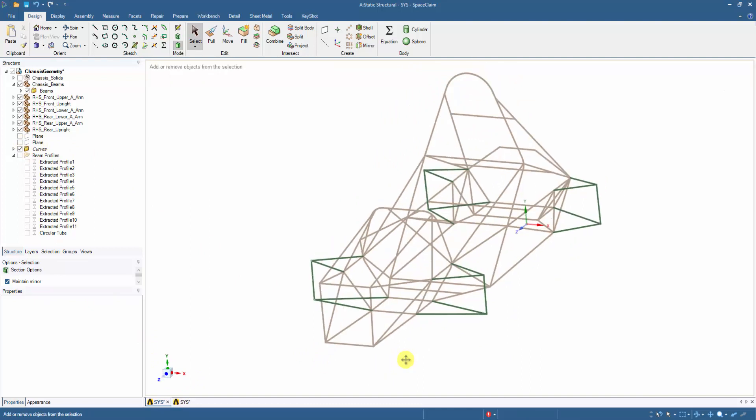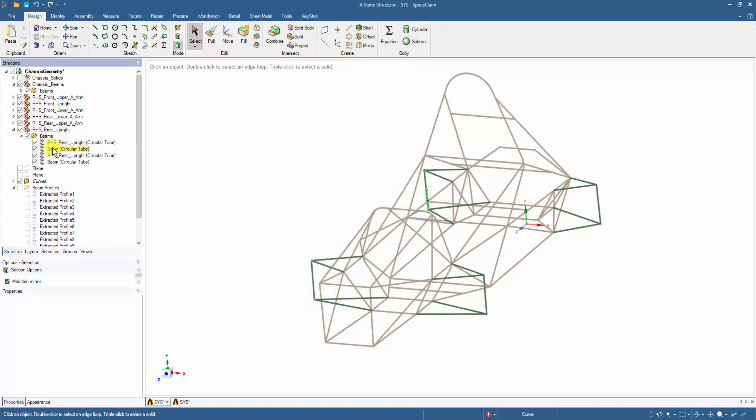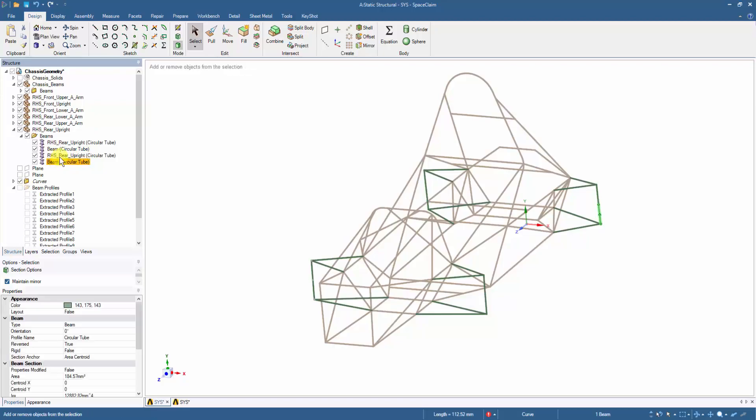Noting here that the mirrored members appear within the component of the base geometry and not as a new component. Therefore, each mirrored beam member is now moved to its own component and renamed based on the location.